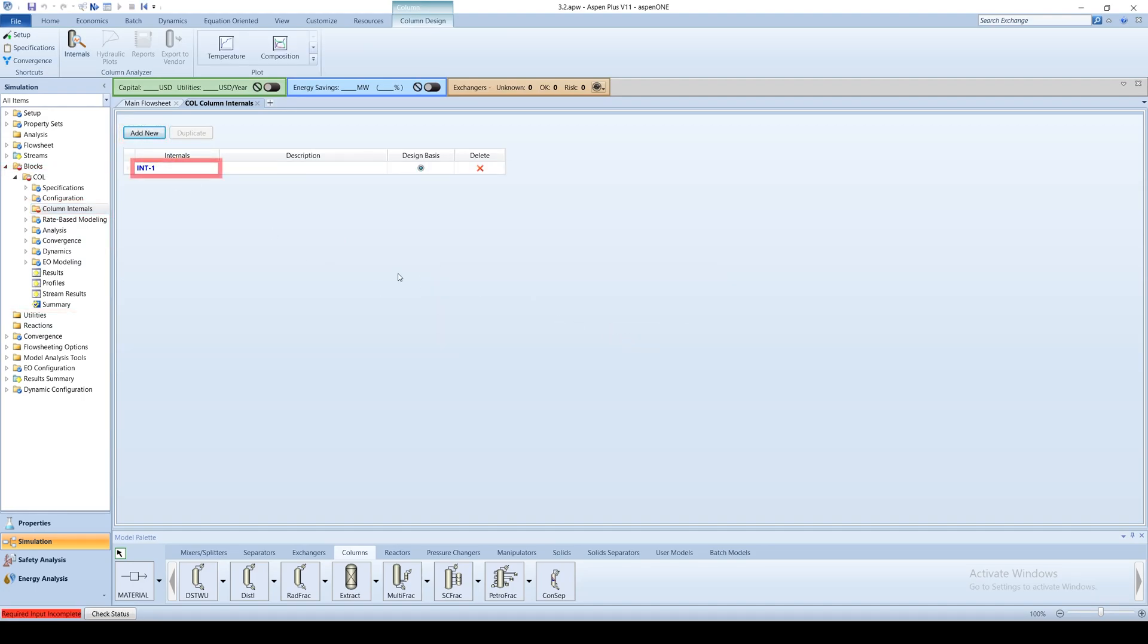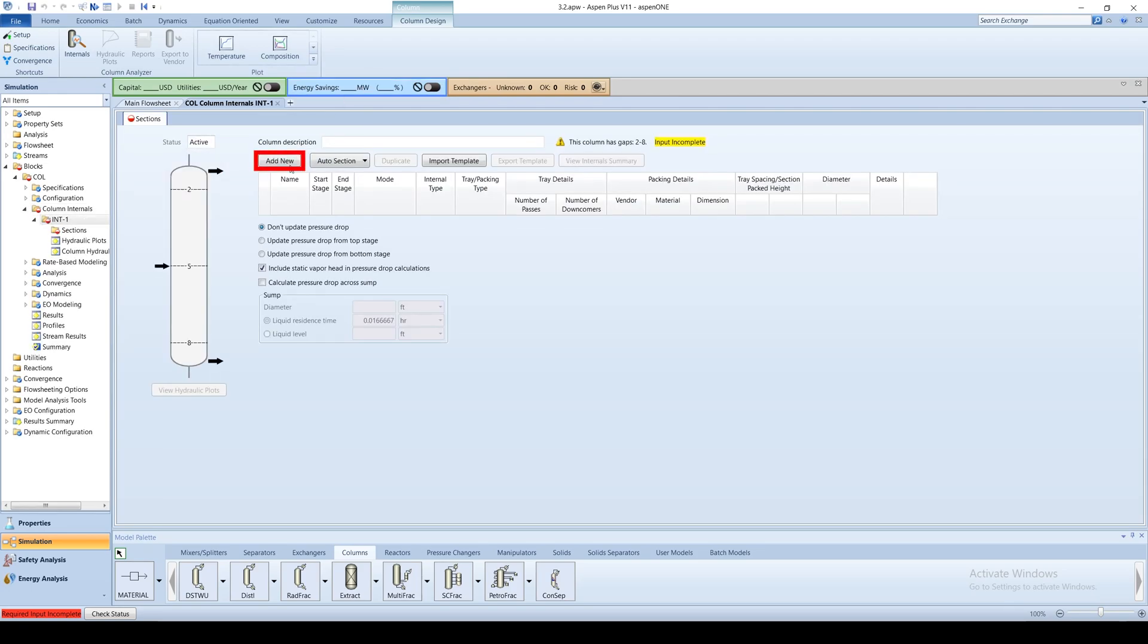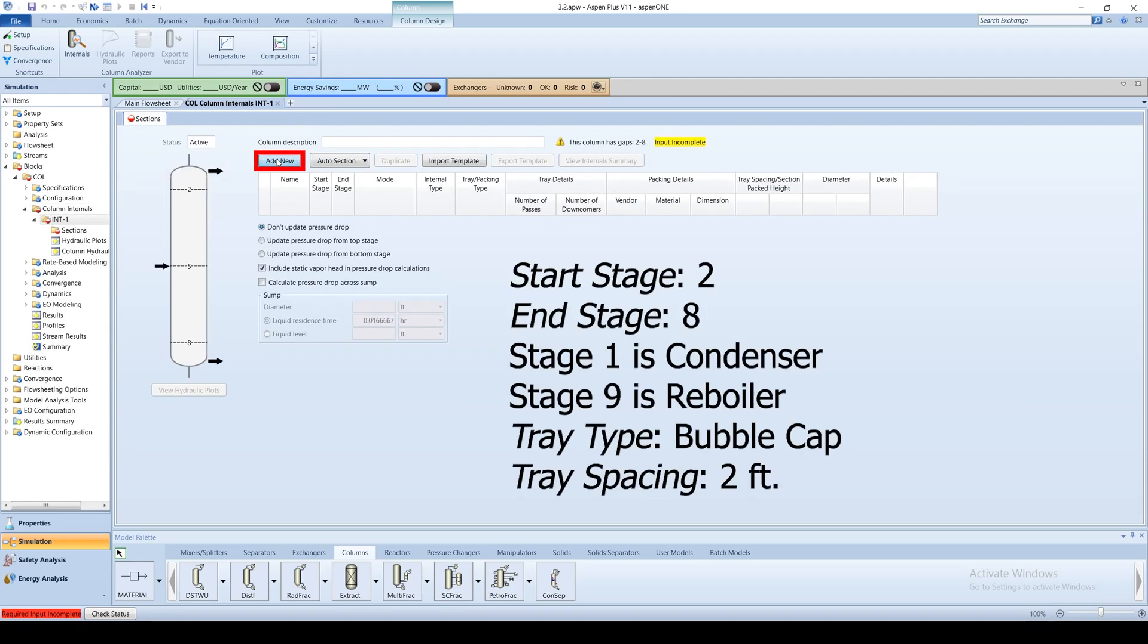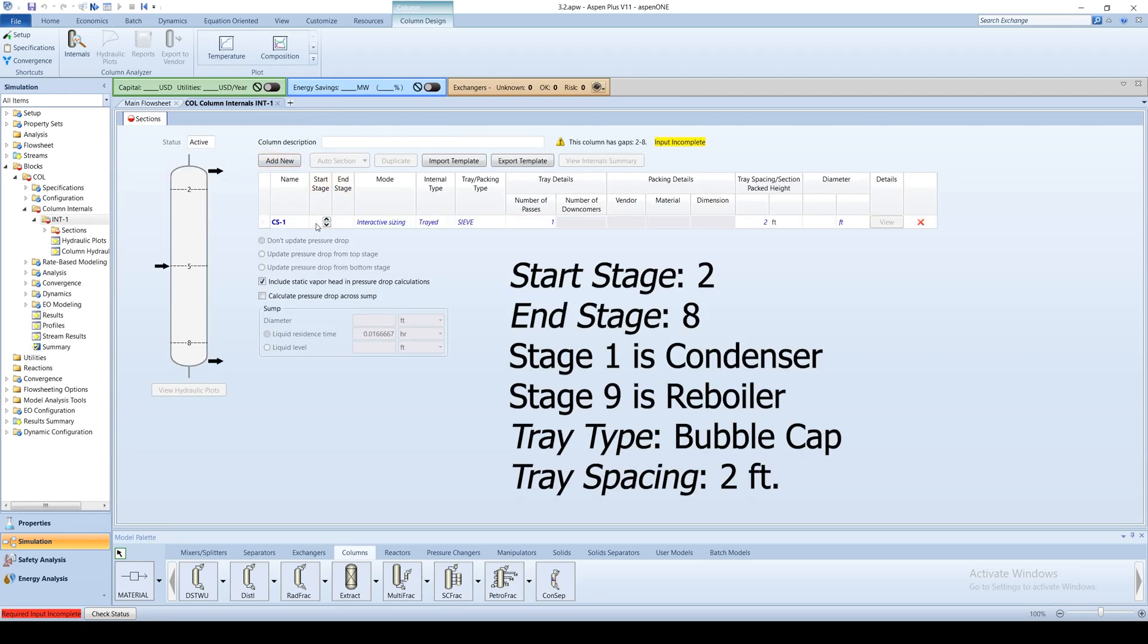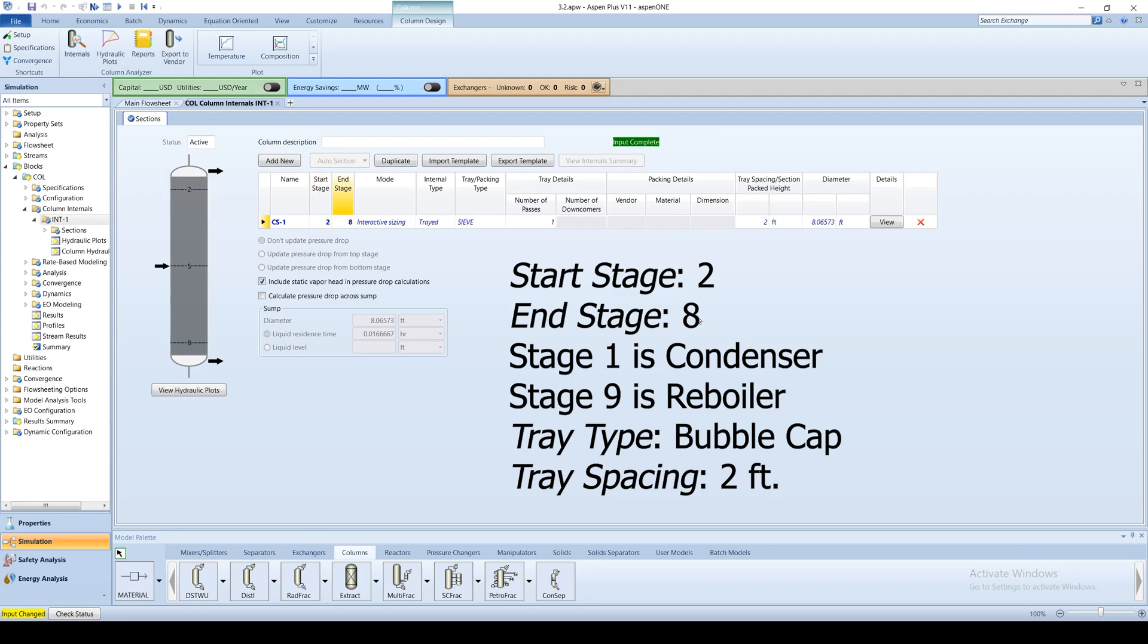Open the int1 subfolder. Click on add new again and enter the starting stages 2 with the ending stages 8. The first stage is the condenser and the ninth stage is the reboiler. Choose the tray type as bubble cap and leave the tray spacing as 2 feet.